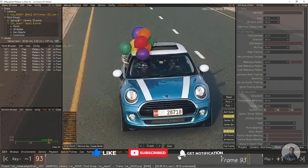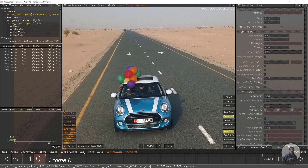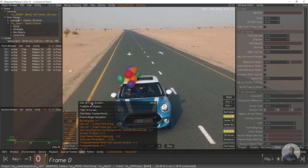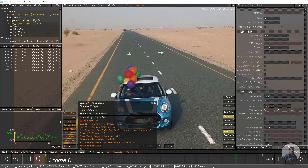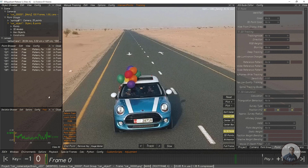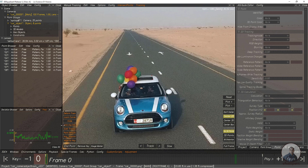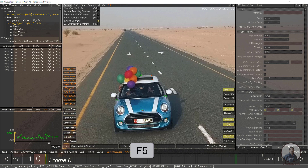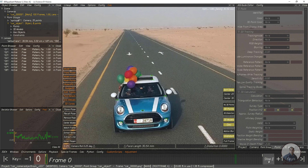Now after this we have to solve the object. Simply click on 'Calc — Calc All From Scratch'. Now if you press 5, that means lineup control view or lineup control panel. You can see this is our object solve.